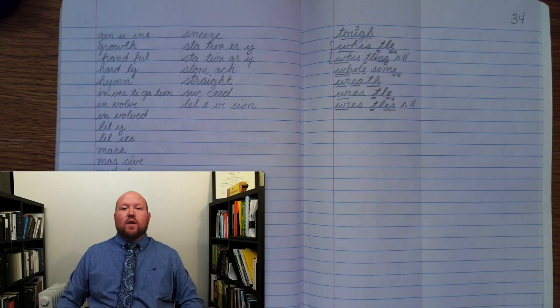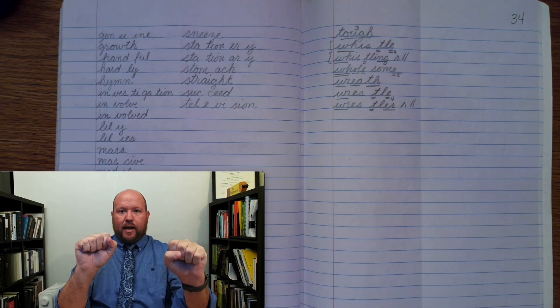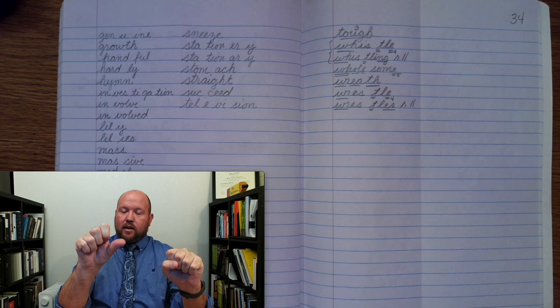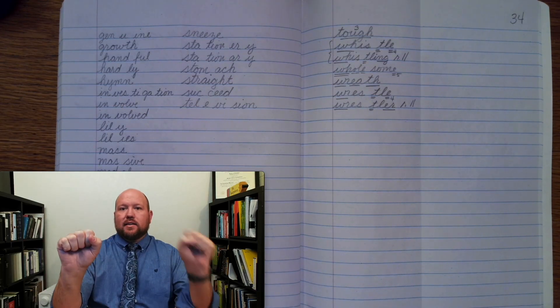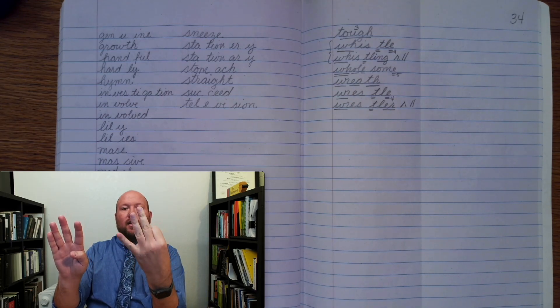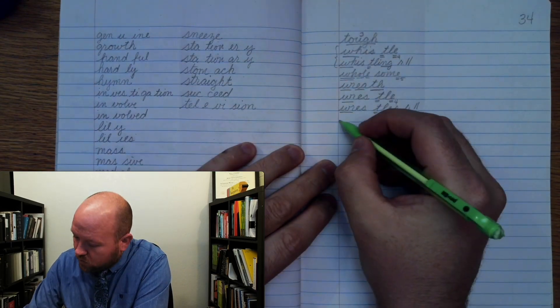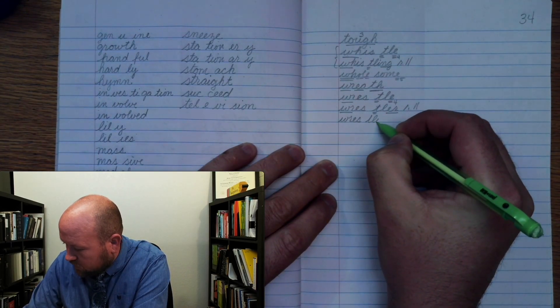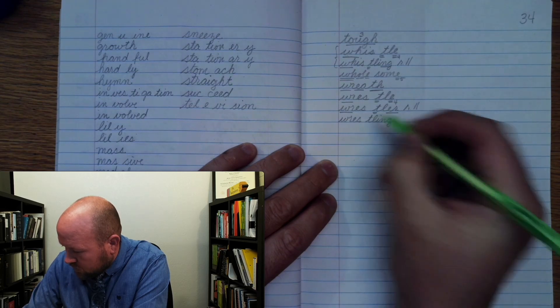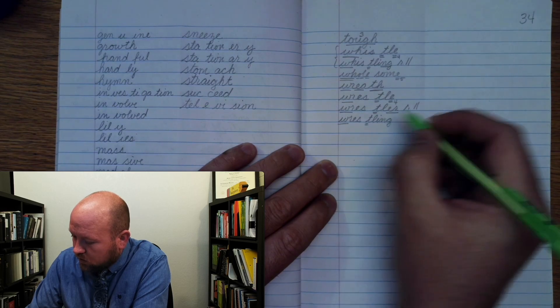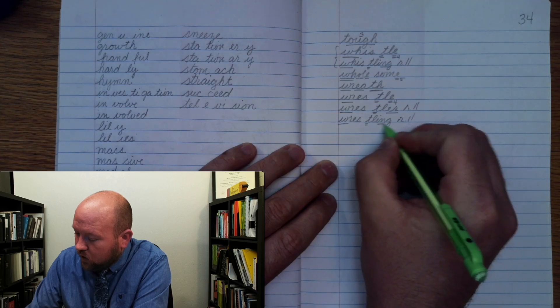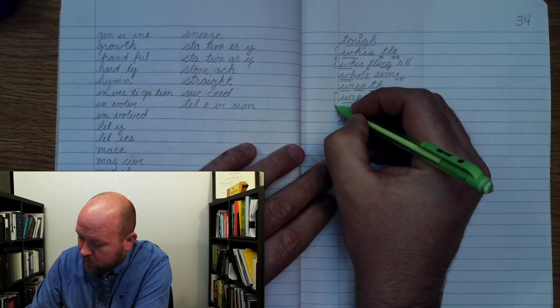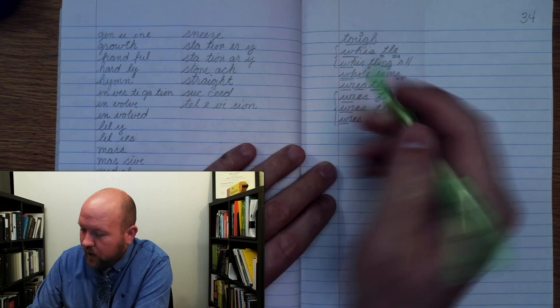Next word. Wrestling. Wrestling. Base word wrestle ending ing. Wrestling. Wrestle without the silent final E because my ending ing starts with a vowel. Wrestling. R. E. S. T. L. I. Ung. Wrestling. Rule 11.